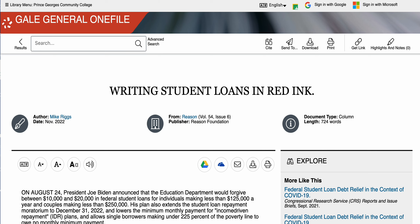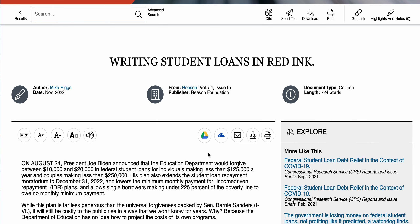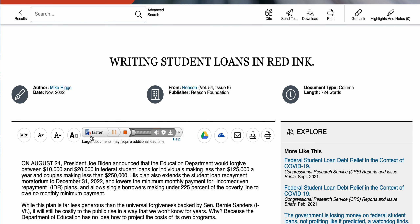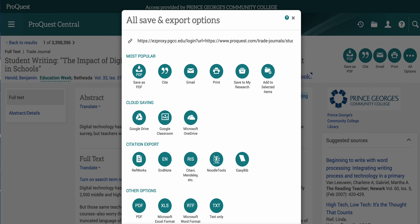The other nice thing about downloading a source is that you now have it on your own computer or drive so that you can use it without having to sign into the library. If the library system is down or there's an issue with sign-in, you still have your sources. Most databases will also give you ways to translate, change font sizes, or even have the source read to you. If you learn better by hearing, it can often be helpful to have the source read aloud, even if it's a more computerized voice.